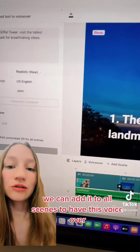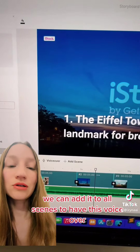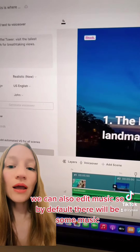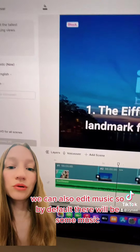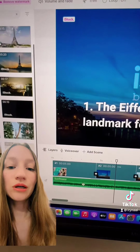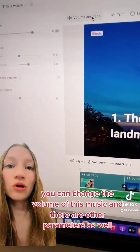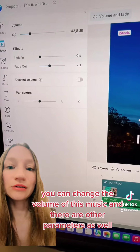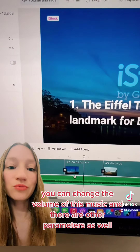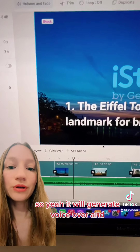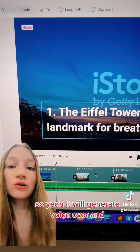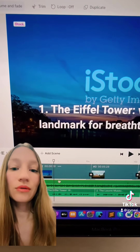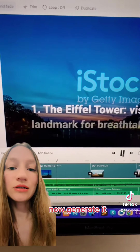We can add the voiceover to all scenes. We can also edit the music — by default there will be some music, and you can change the volume of the music. There are other parameters as well. It will generate the voiceover and now we have it ready.